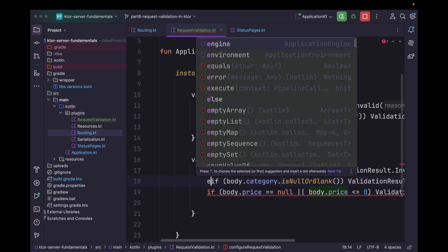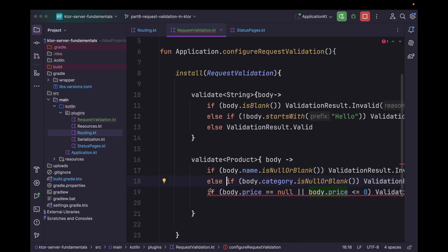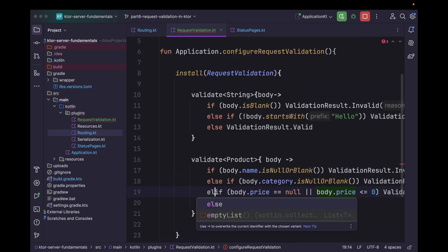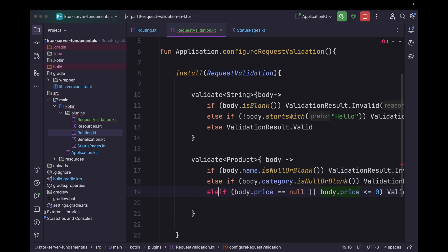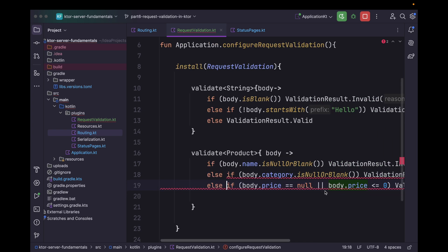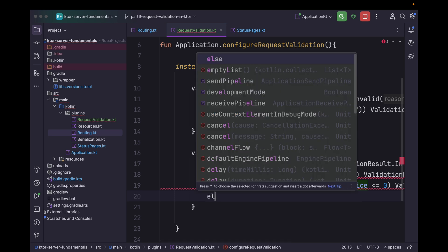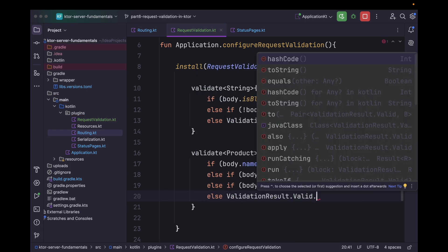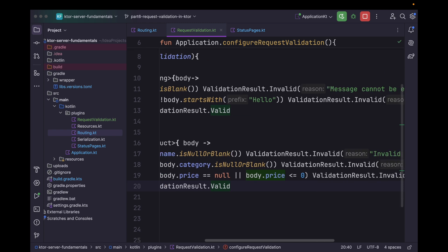Here, instead of a chain of if statements, let's use else-if so that if any case fails we return an invalid response immediately. And in the final else case what we return is ValidationResult.Valid.